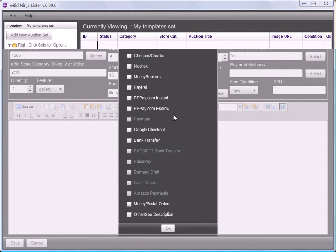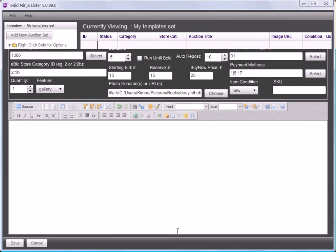I'm going to choose my payment methods. Let's have credit cards, PayPal and postal orders for this one.